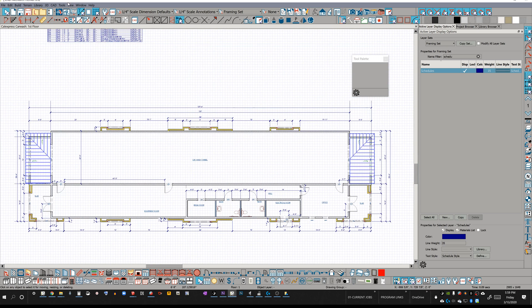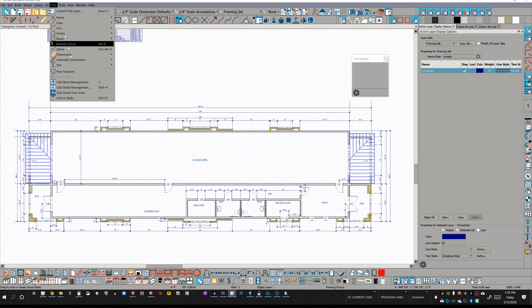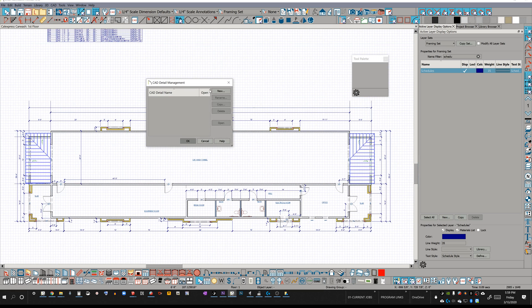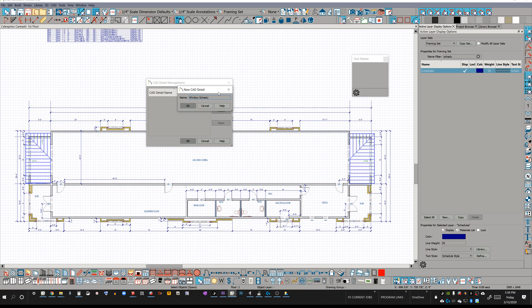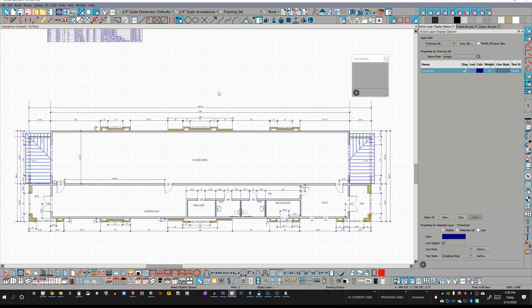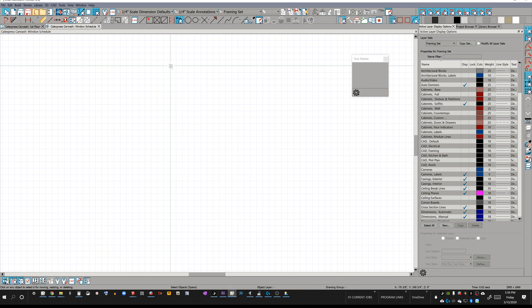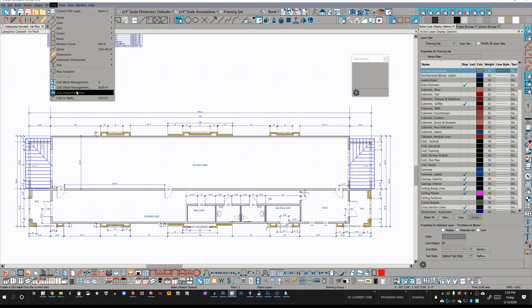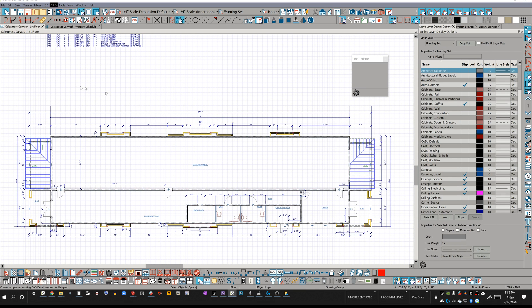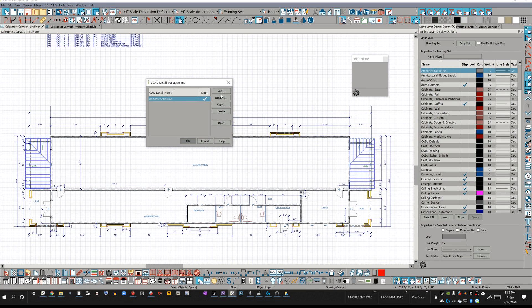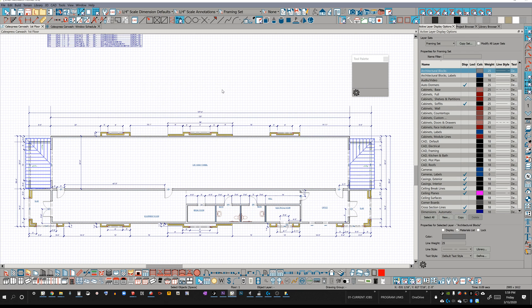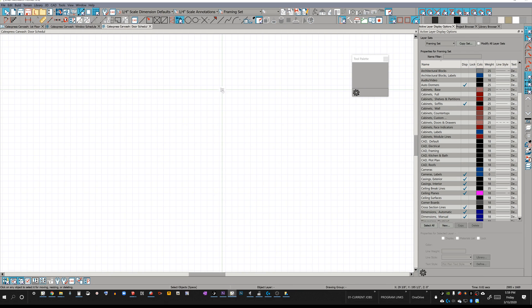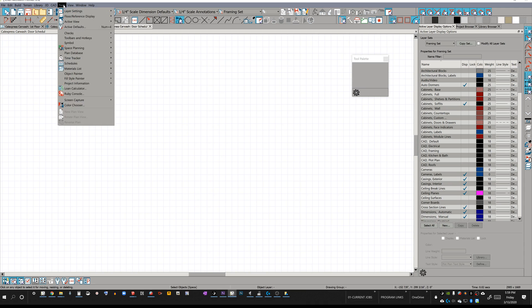So I'm going to get into my CAD detail management right here, and I'm going to create a new detail. And we're going to do, let's do window schedule. And control tab to get back to my first window there, back into the CAD window, CAD detail management. Let's do another one. Let's do door schedule.